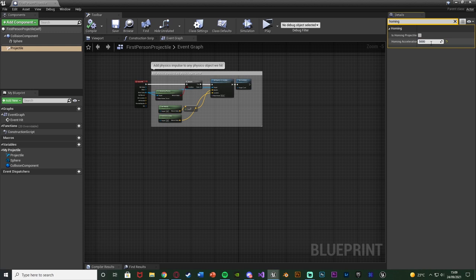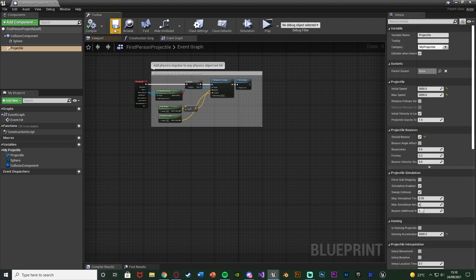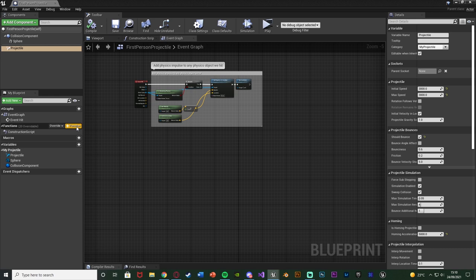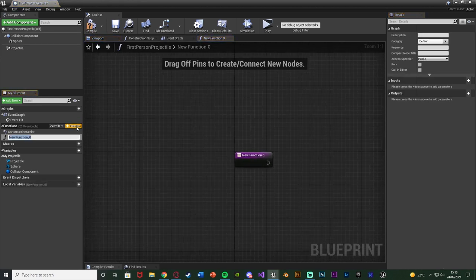I might actually increase it to 5,000. You can tick 'is homing projectile' here if you want, but I'm not going to at the moment, just because if it doesn't find a target I don't want it to try and lock onto something which it can't. That's your personal preference. If this is only going to be a homing projectile, then you may as well tick it now. We're going to compile, save, and then create a new function by pressing the plus function button on the left. I'm going to name this one 'find homing target'.